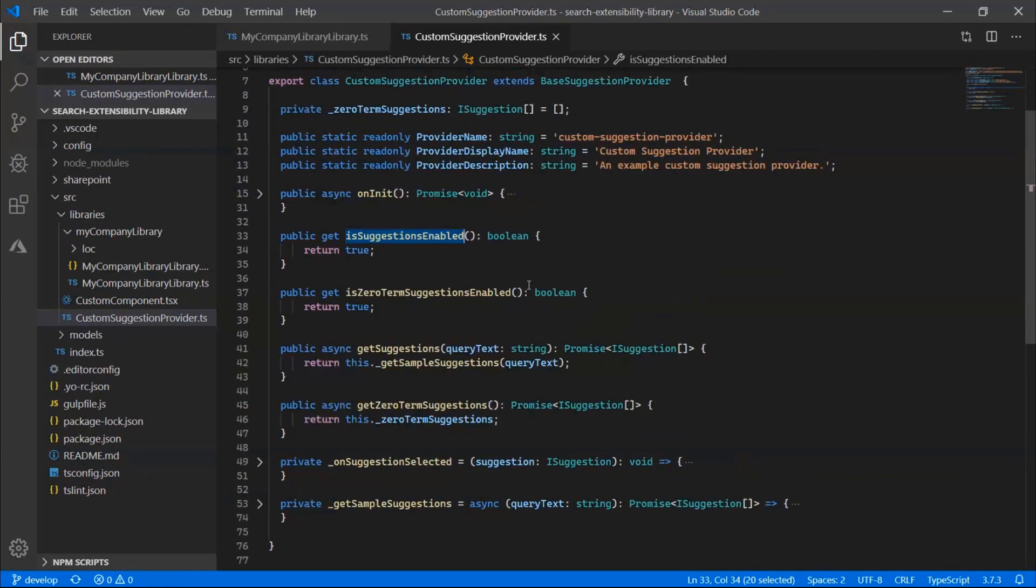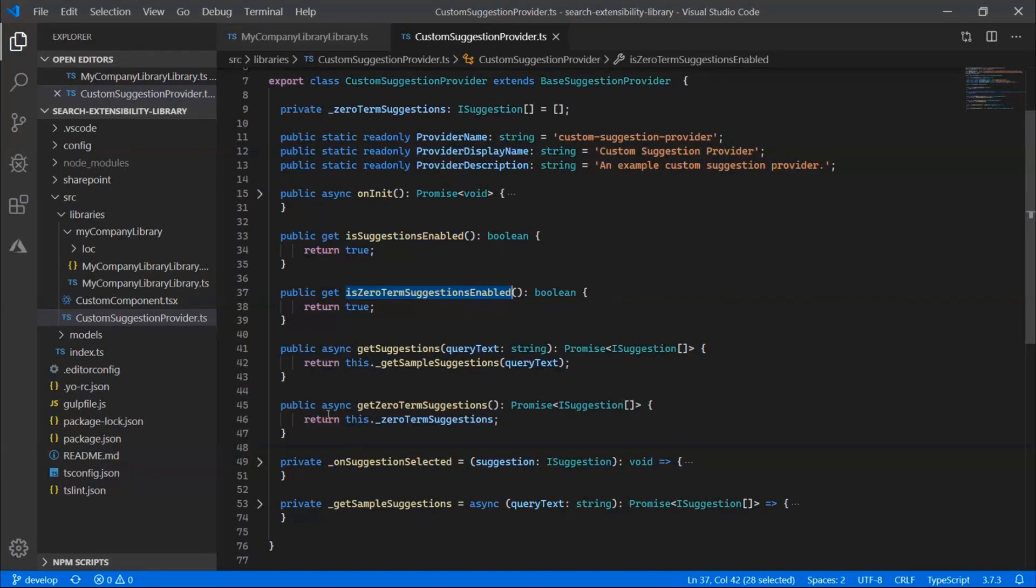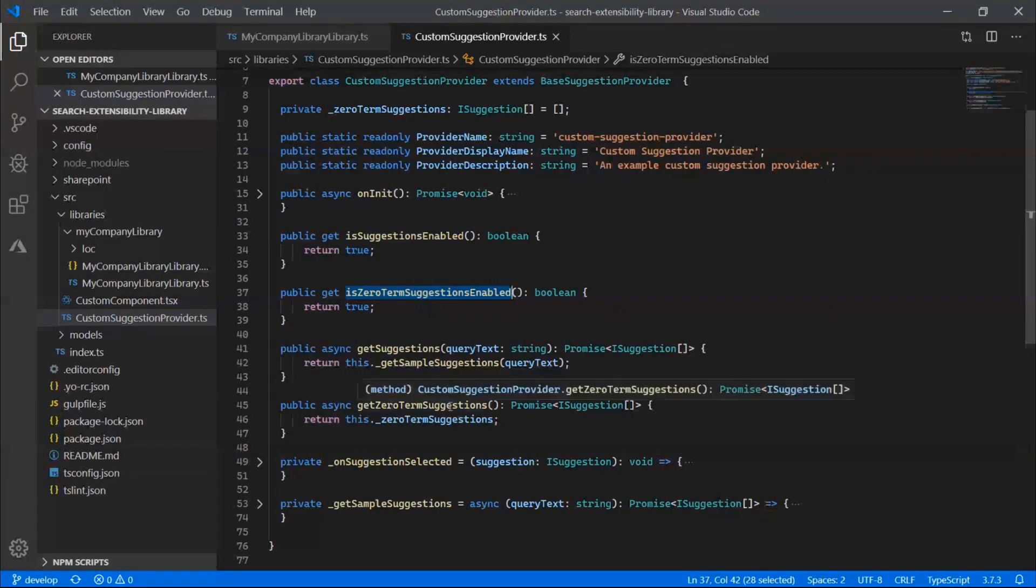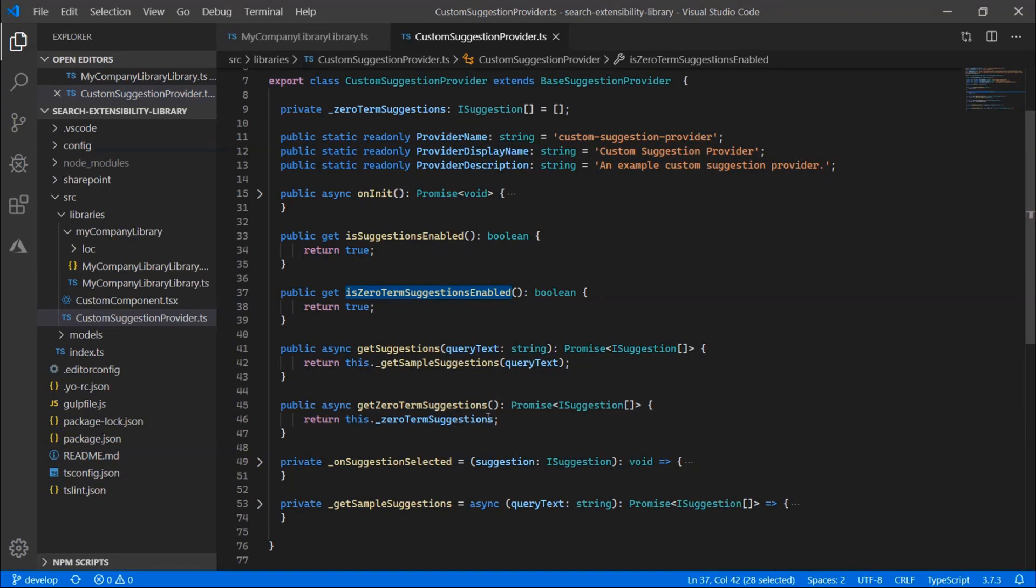The second type of suggestion is a zero term suggestion. So this is the is zero term suggestions enabled property. If you return true from this getter, then you must also implement the get zero term suggestions method down here. And so you notice this is just returning an array of suggestions that we have defined on our class.